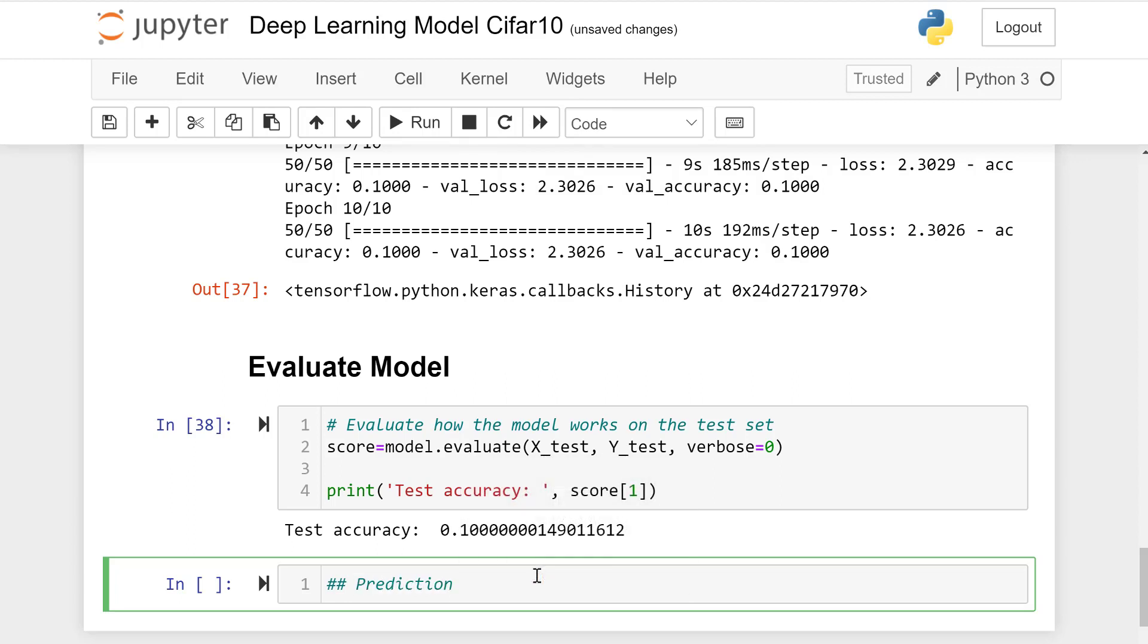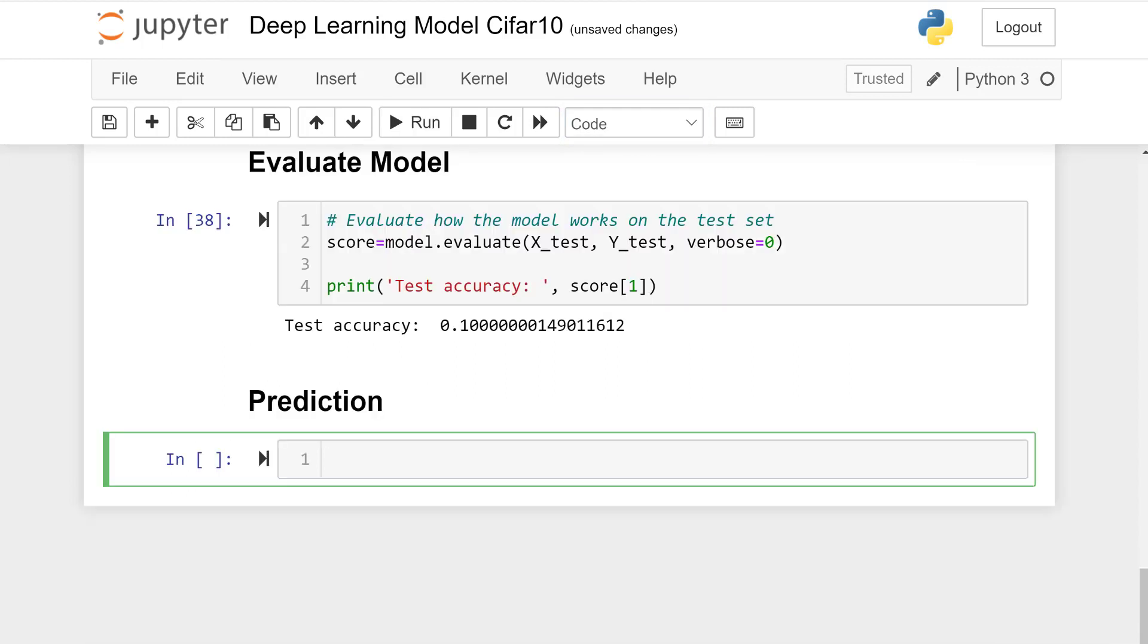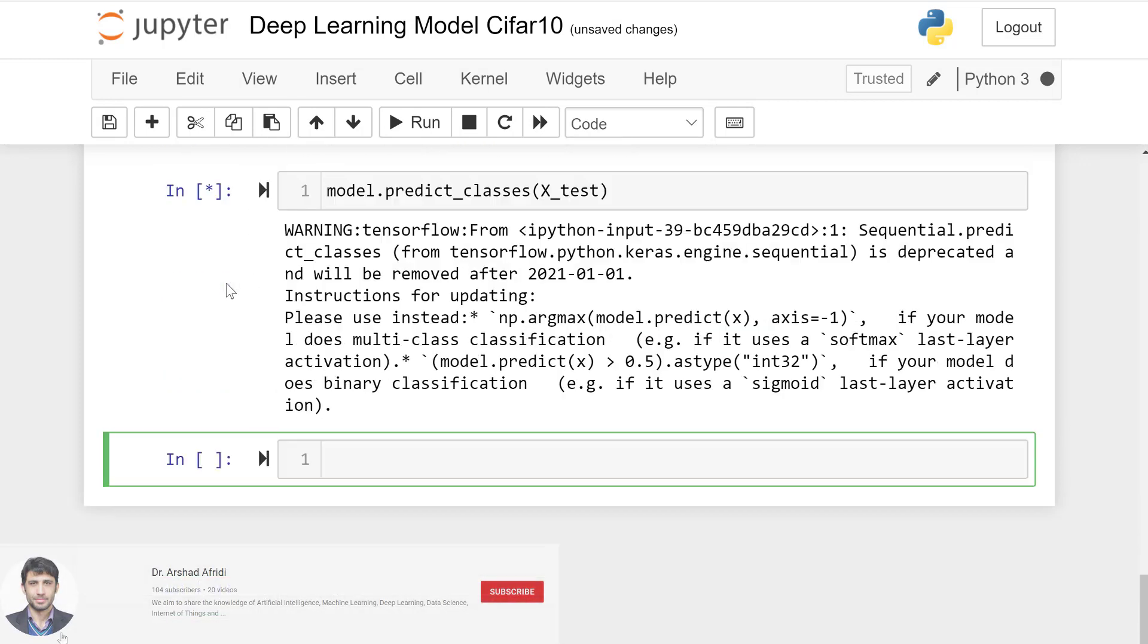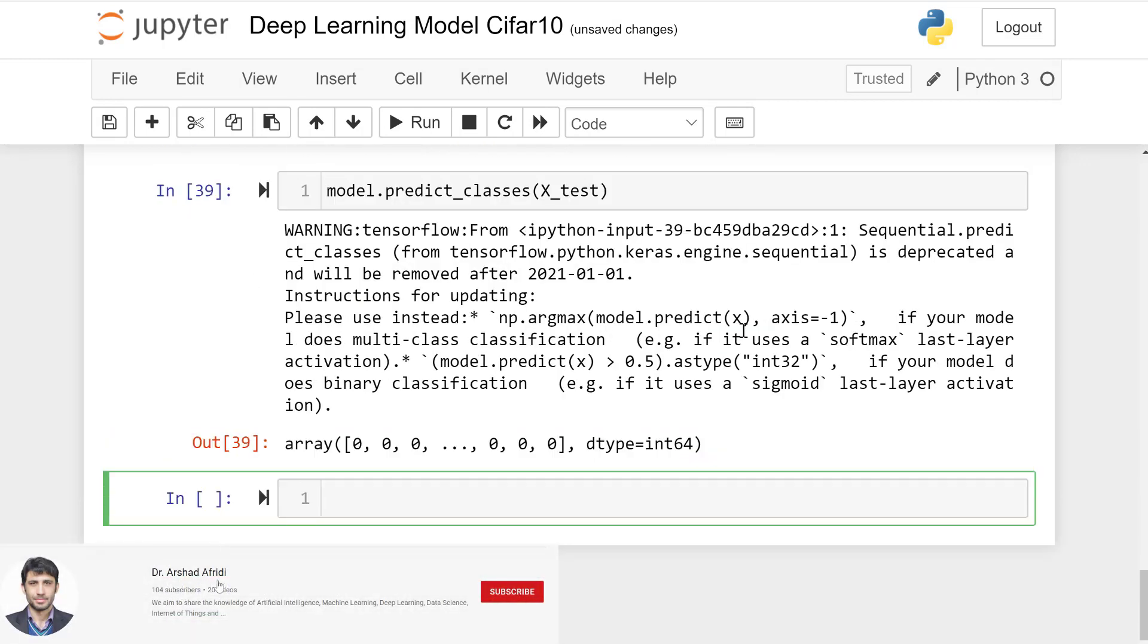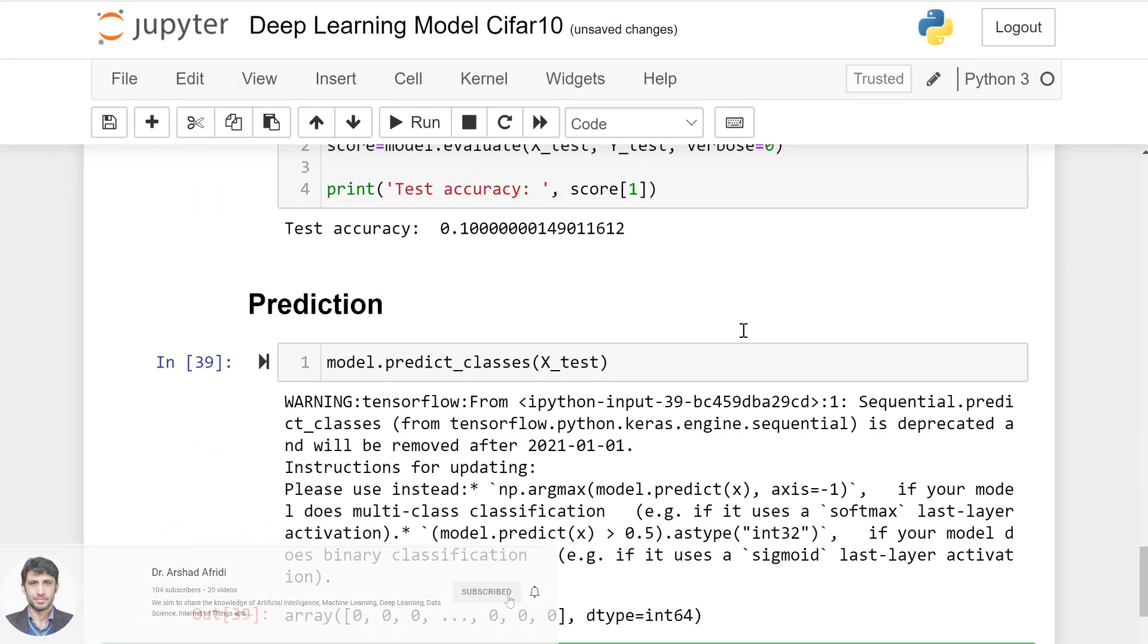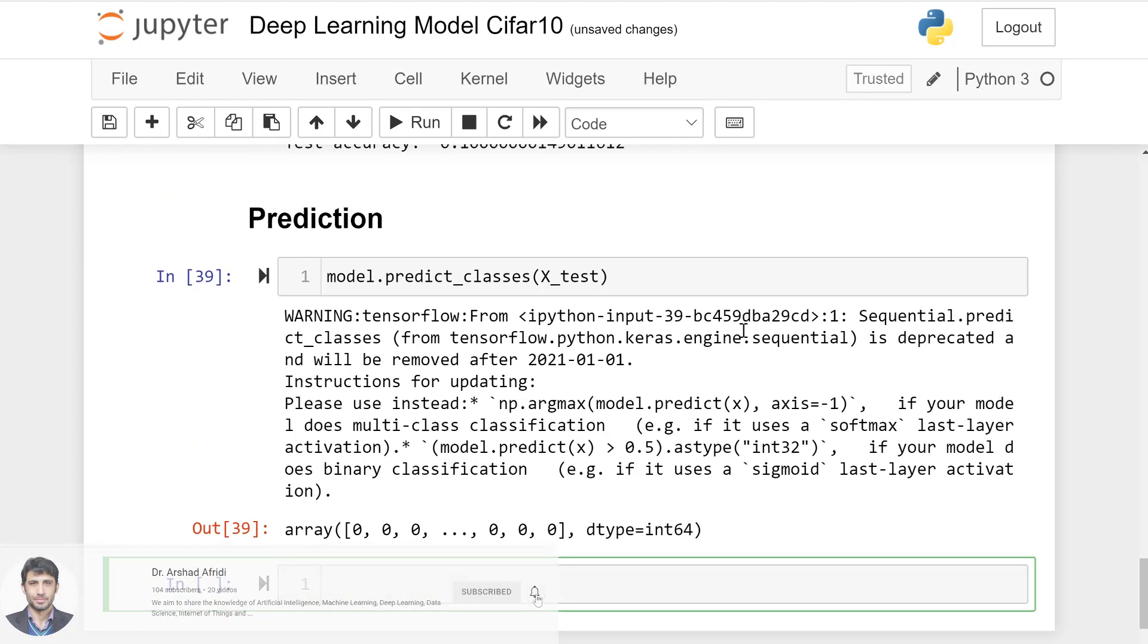Let's predict. Let's make some prediction based on this model. model.predict on unseen data classes x_test. There are some classes, prediction based on the input data x_test data.